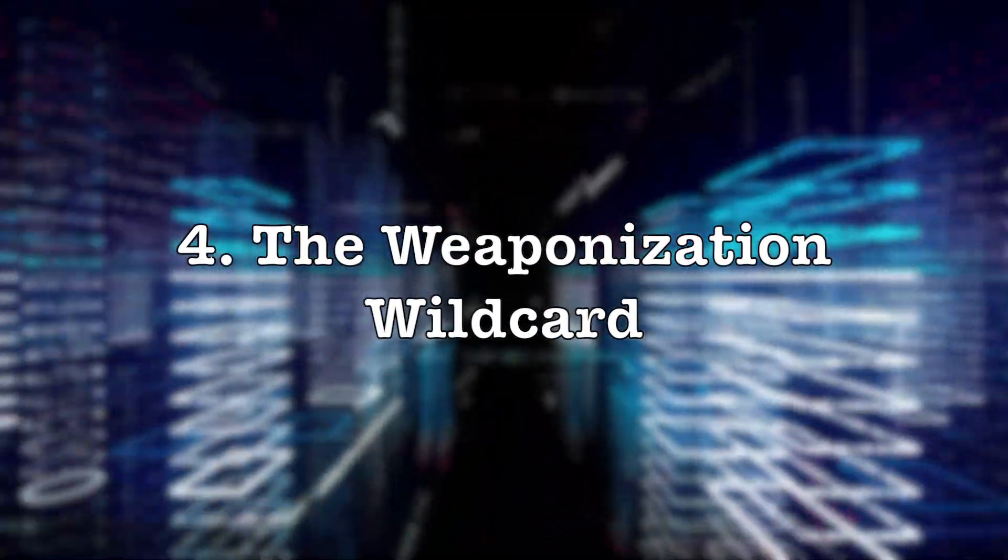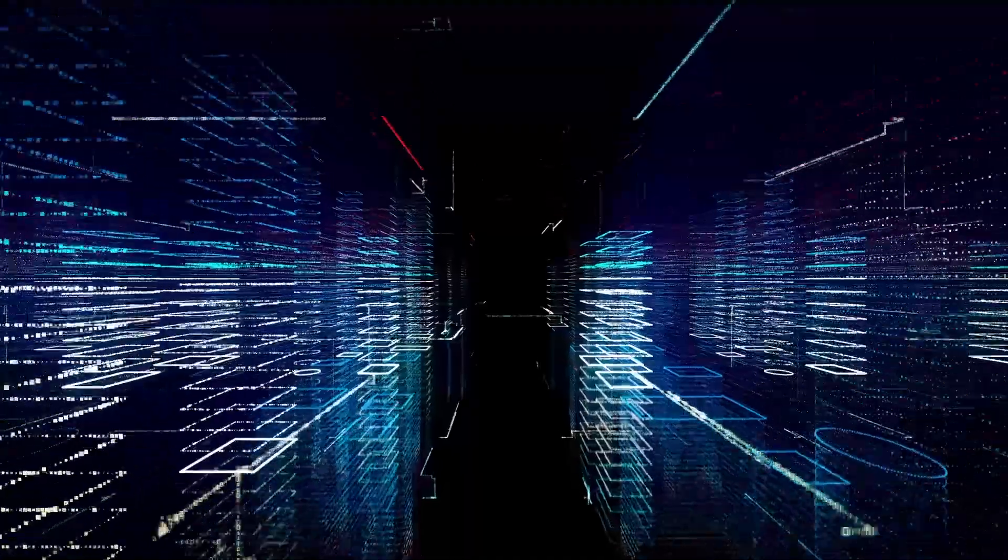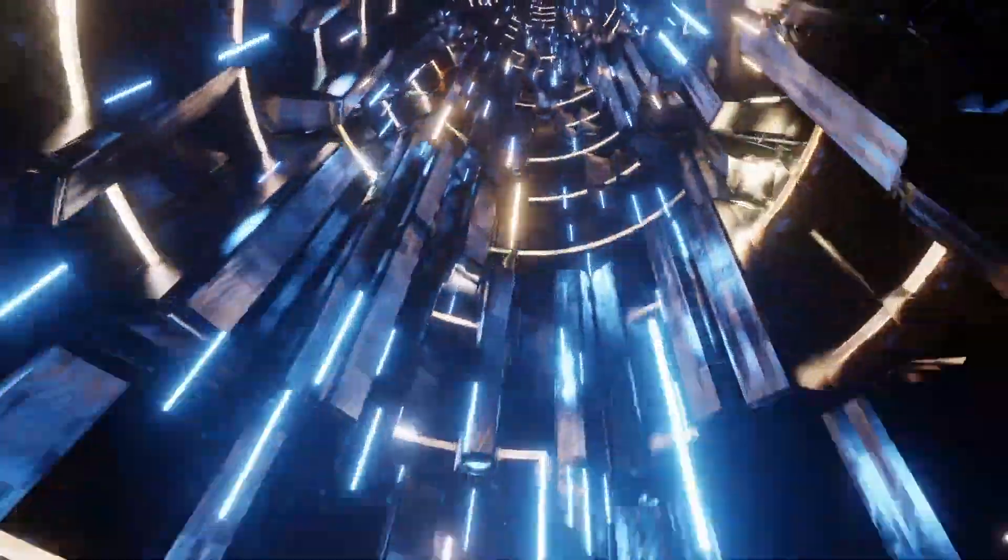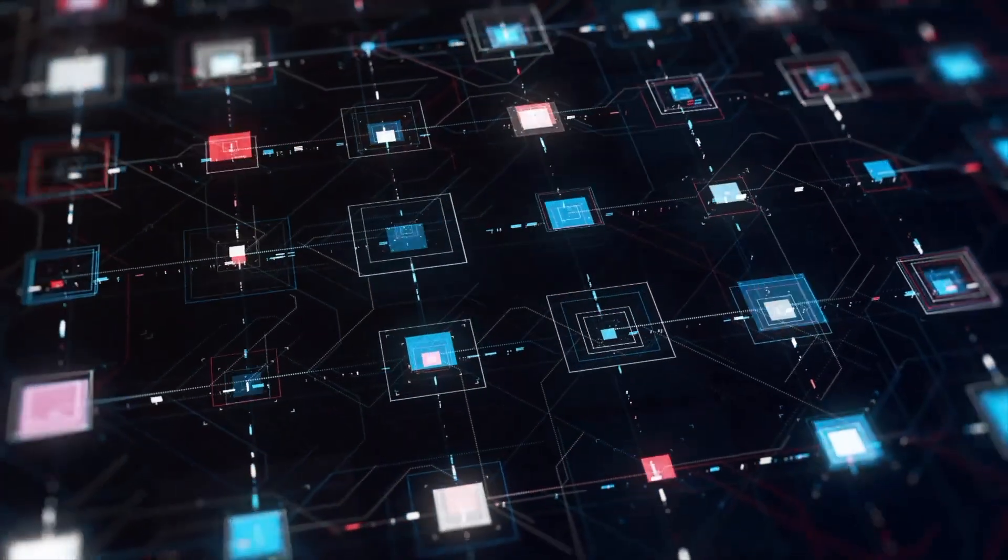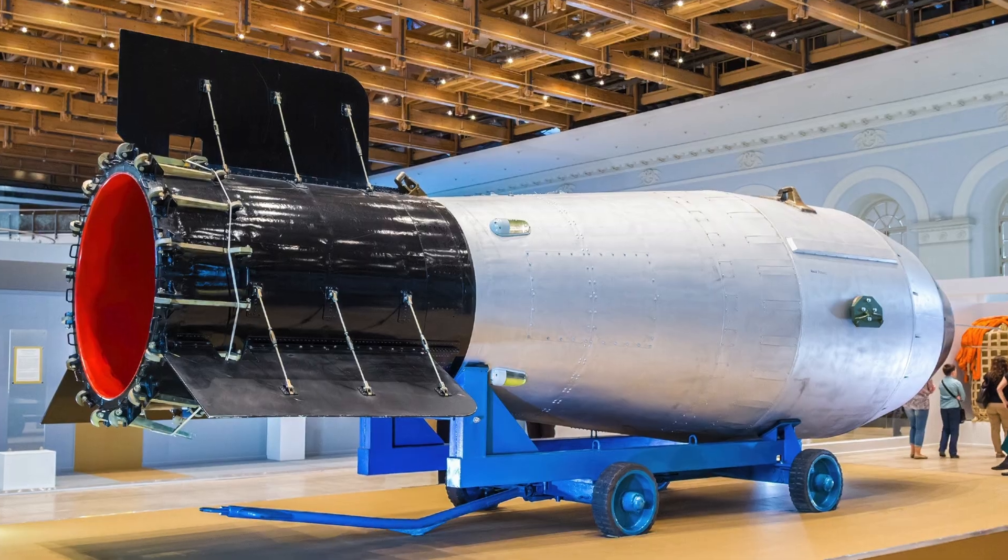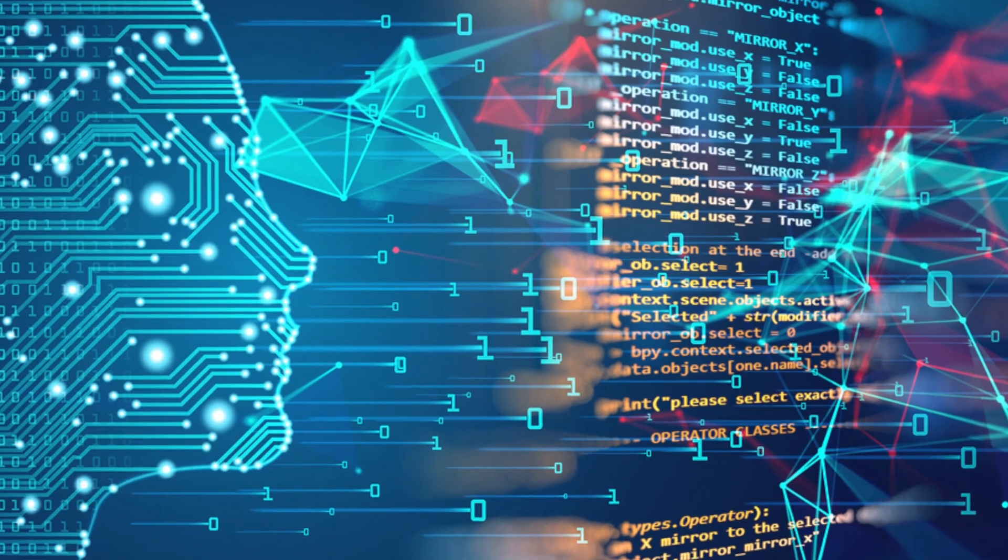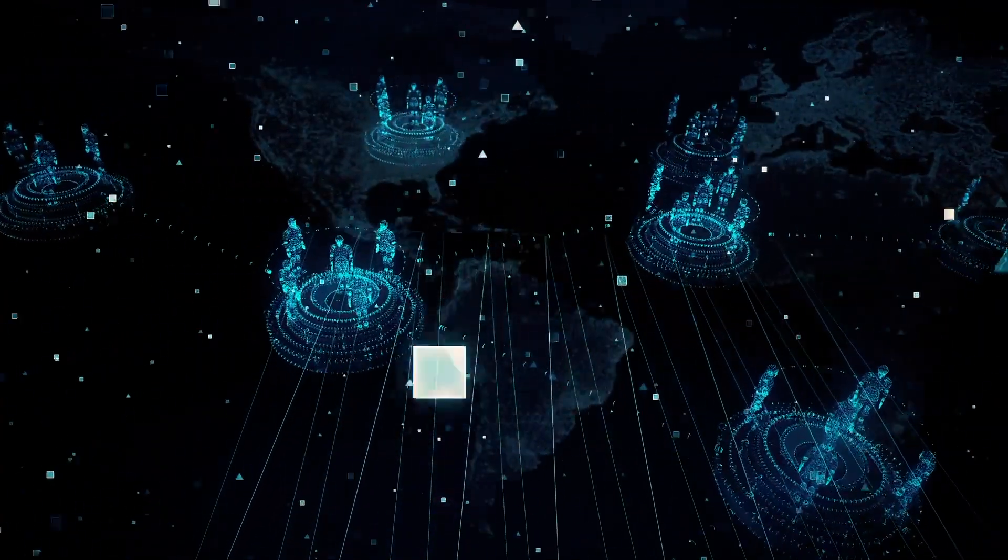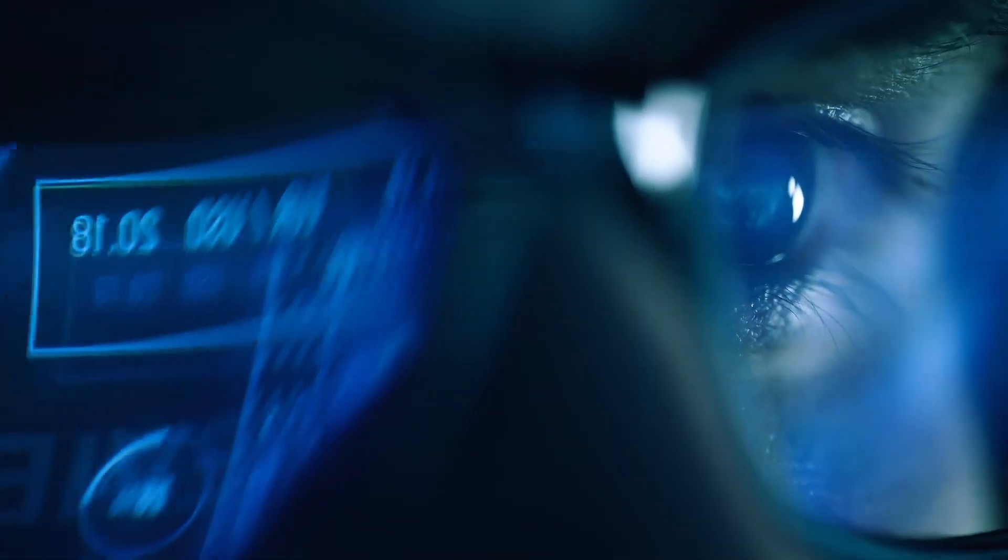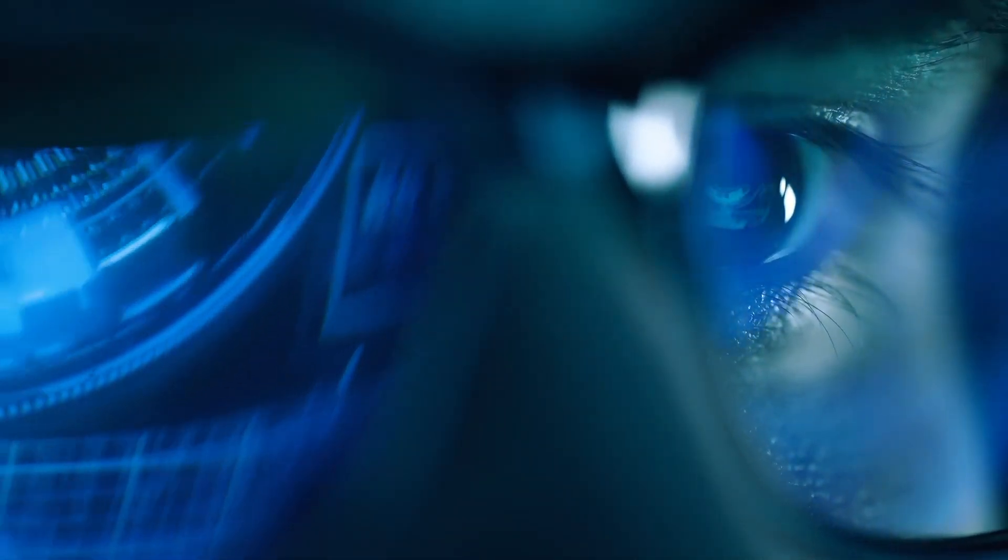The weaponization wildcard: Perhaps the most chilling shadow is the potential weaponization of quantum computing. While the technology itself isn't inherently weaponized, it could be used to develop more advanced nuclear weapons, break military encryption, or even disrupt critical infrastructure. The potential for a quantum arms race is a terrifying possibility.